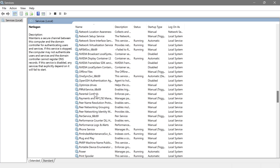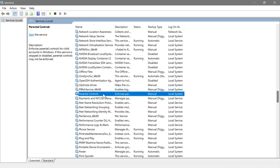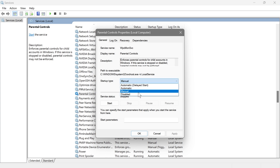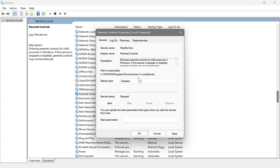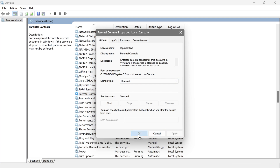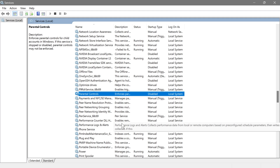Next is Parental Controls, which helps manage and enforce parental control settings like limiting what your kids can do on a PC. I'm not sure most of us are using this one — in my case I've never used it, and I don't know anyone who has. So I'm going to disable this one, hit Apply, and OK.